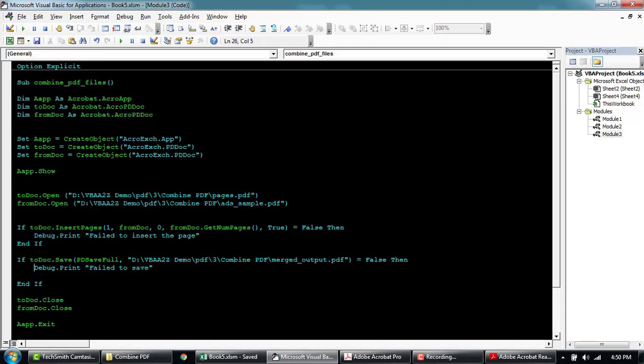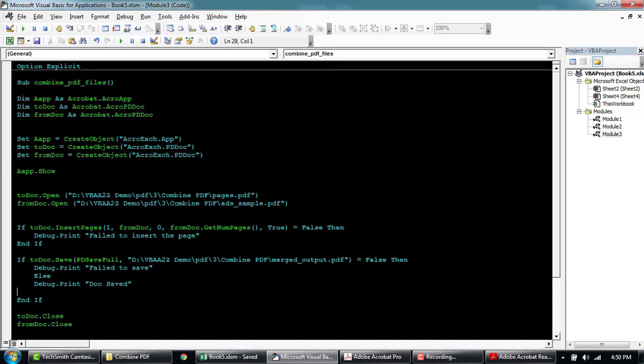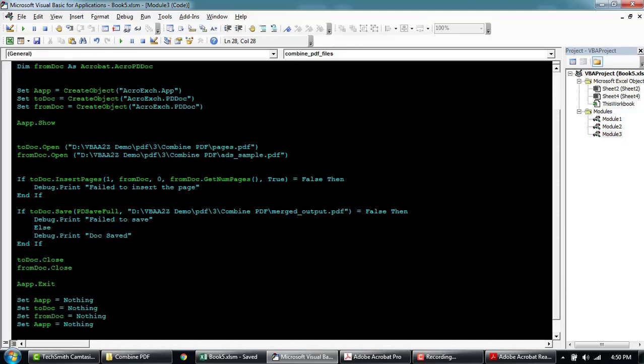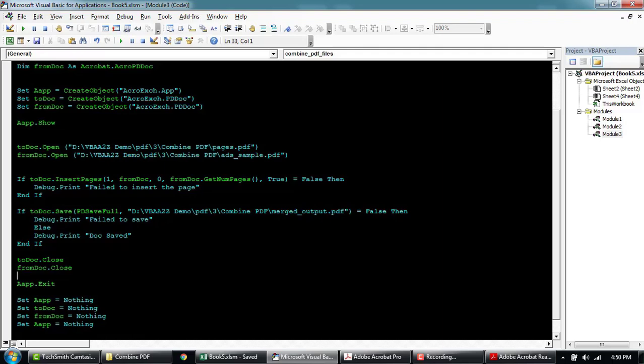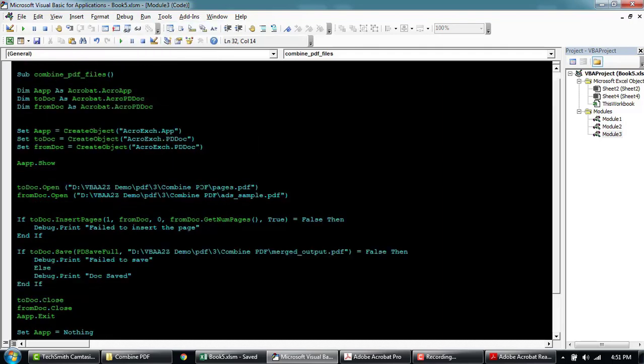We're able to save. Otherwise we'll say error. So I think that's pretty much it. We'll close two documents here, then we exit the app. So we can give it a shot.